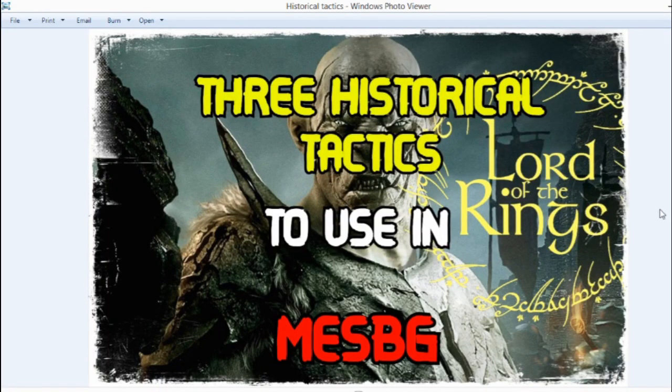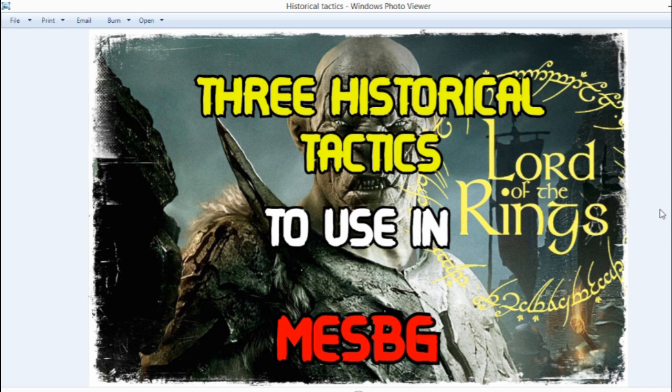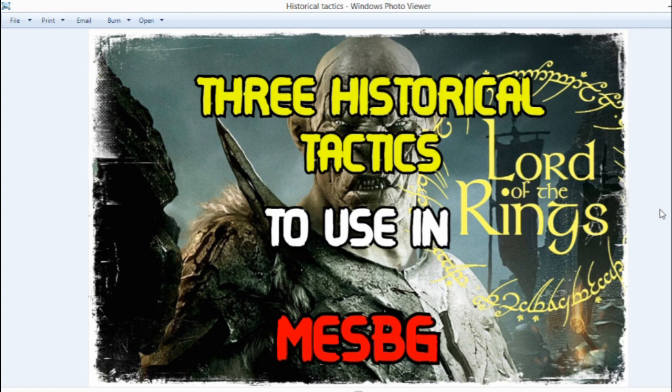Hello ladies and gentlemen, my name is Shadow Wraith and today I'm going to be going over three historical tactics that you can actually use in Middle-earth Strategy Battle Game. Now by actually use I mean I have used to success, so I have won using these real historical tactics.